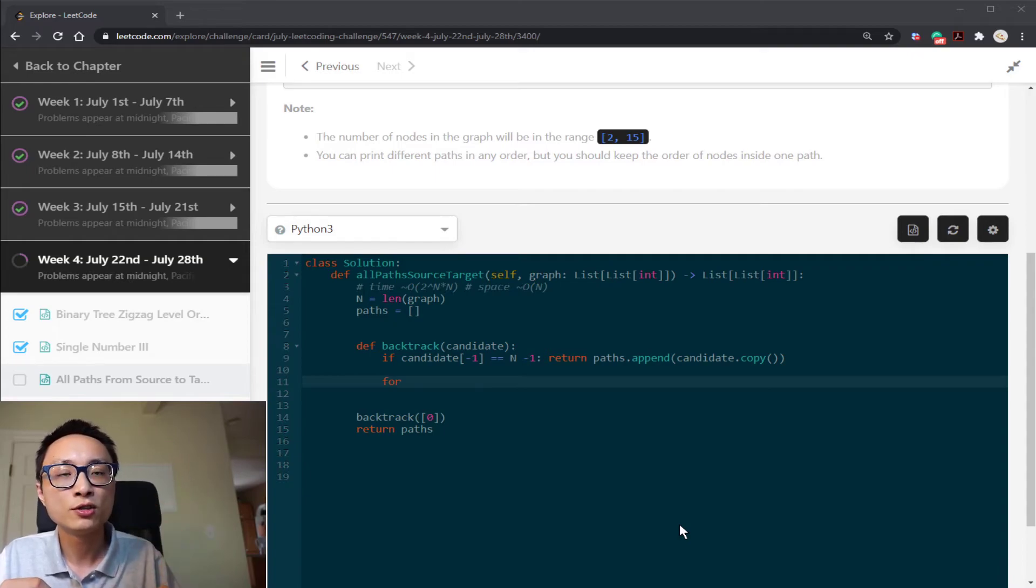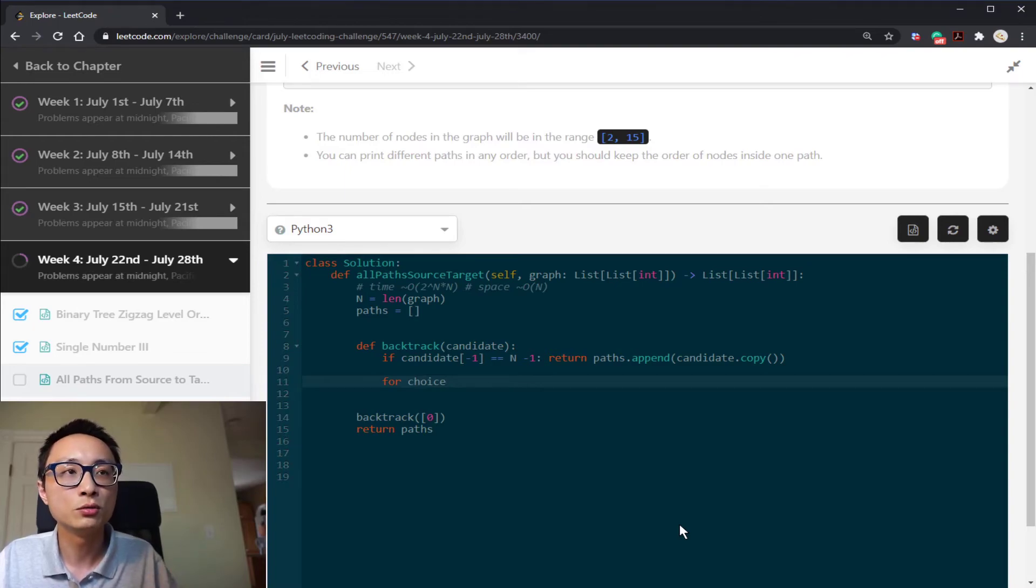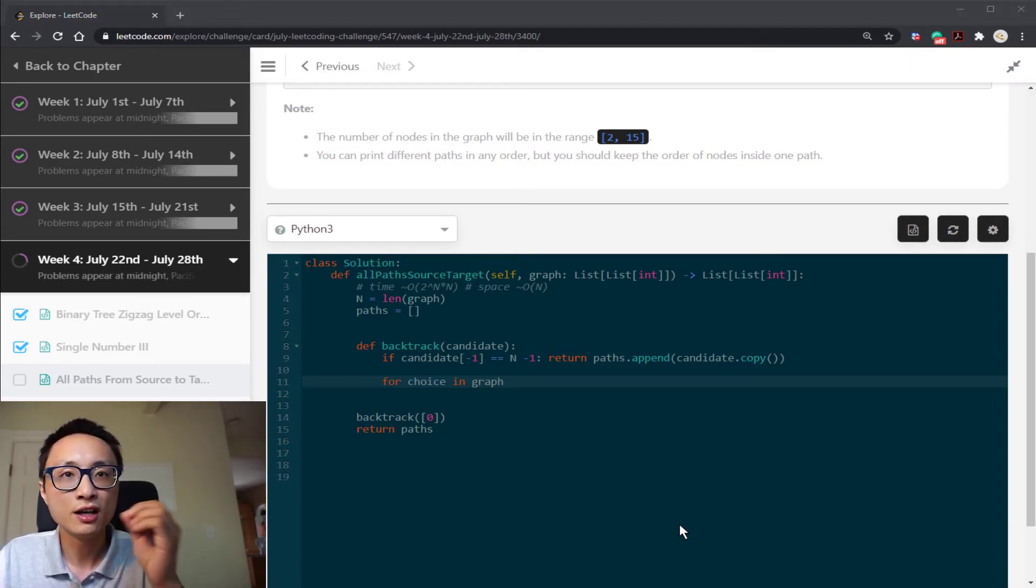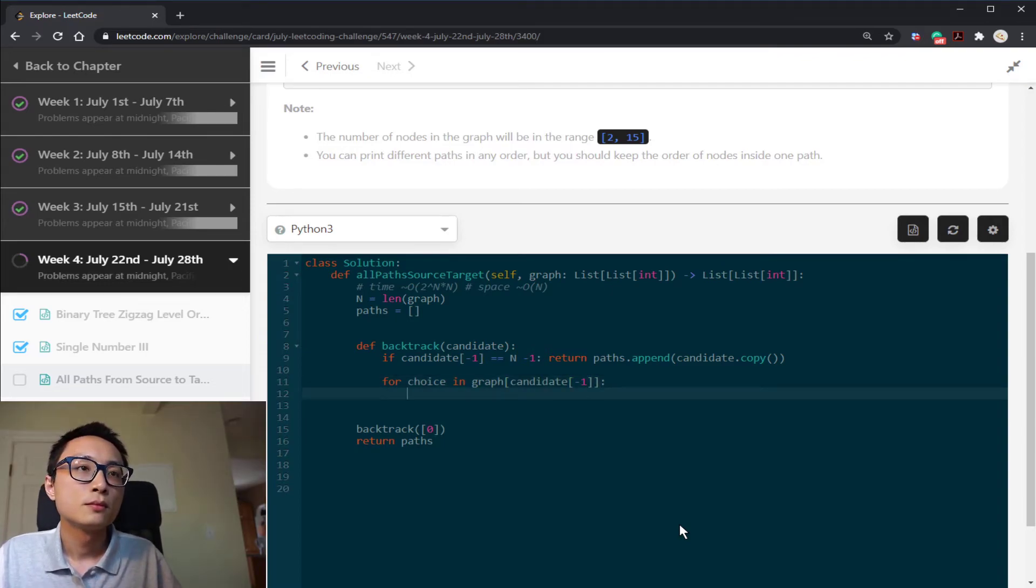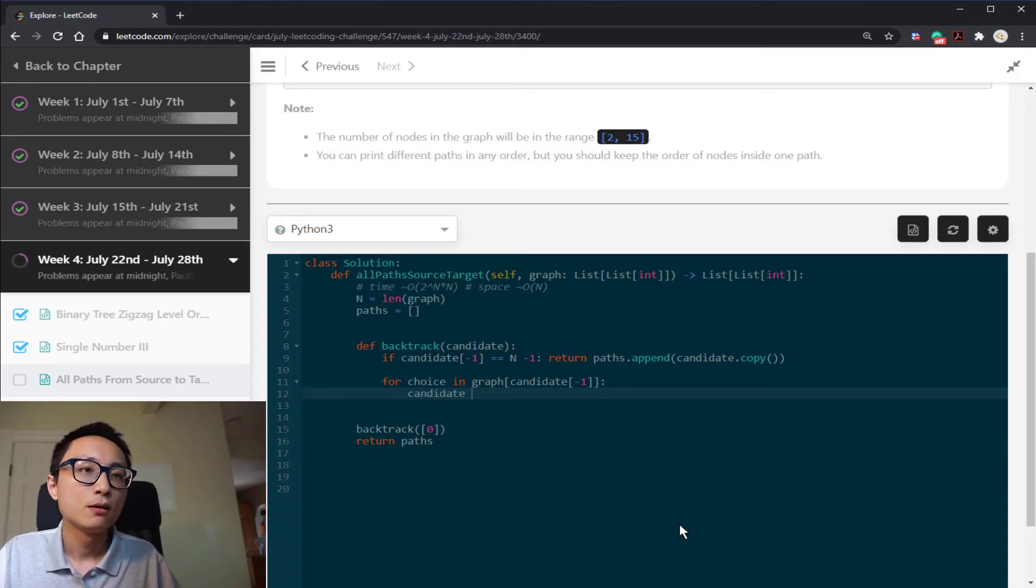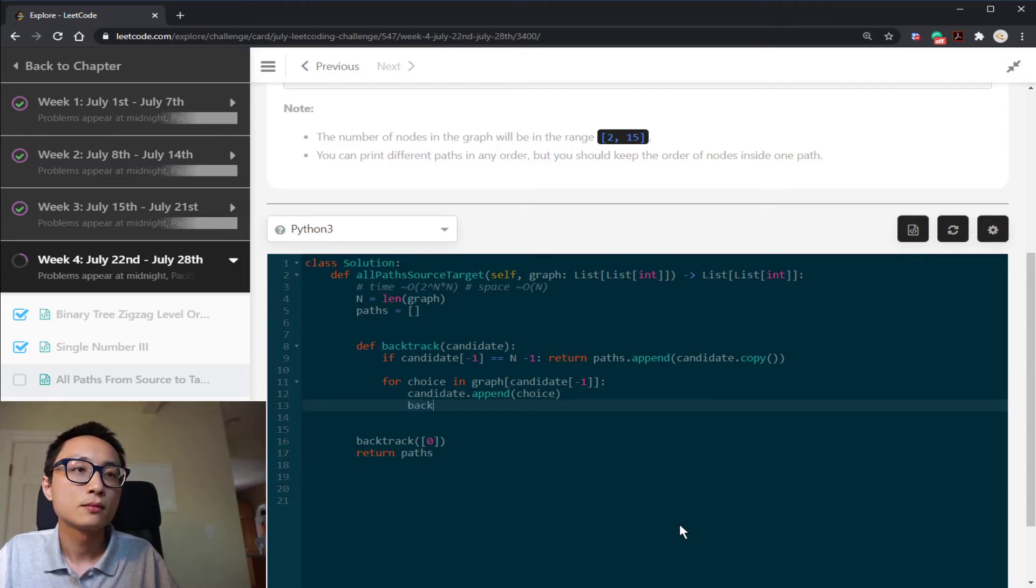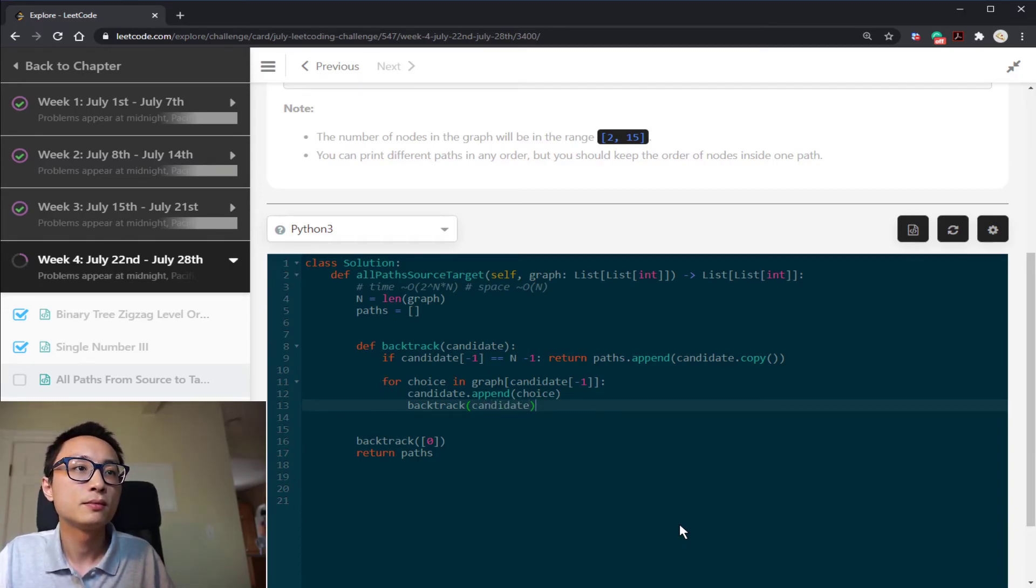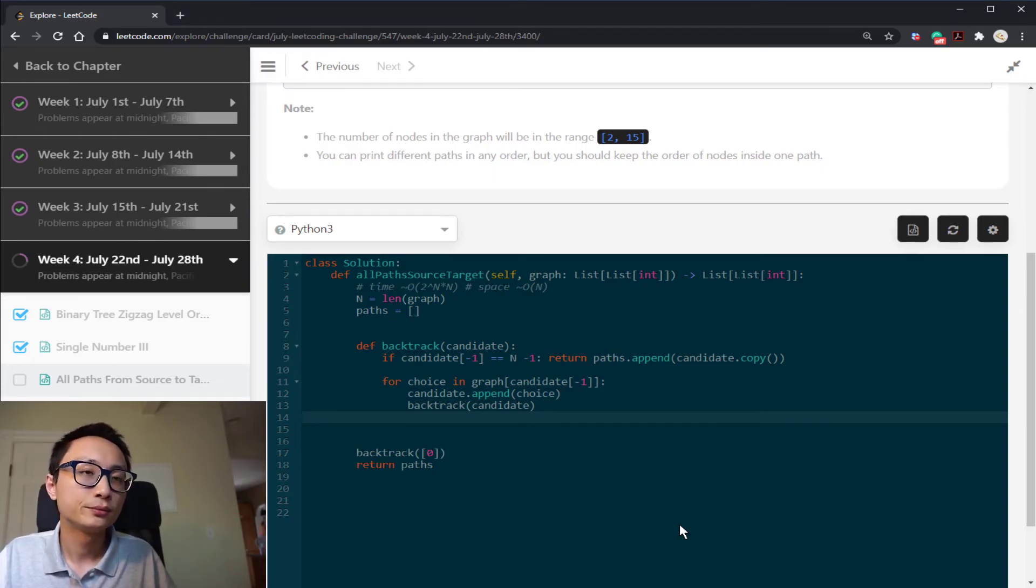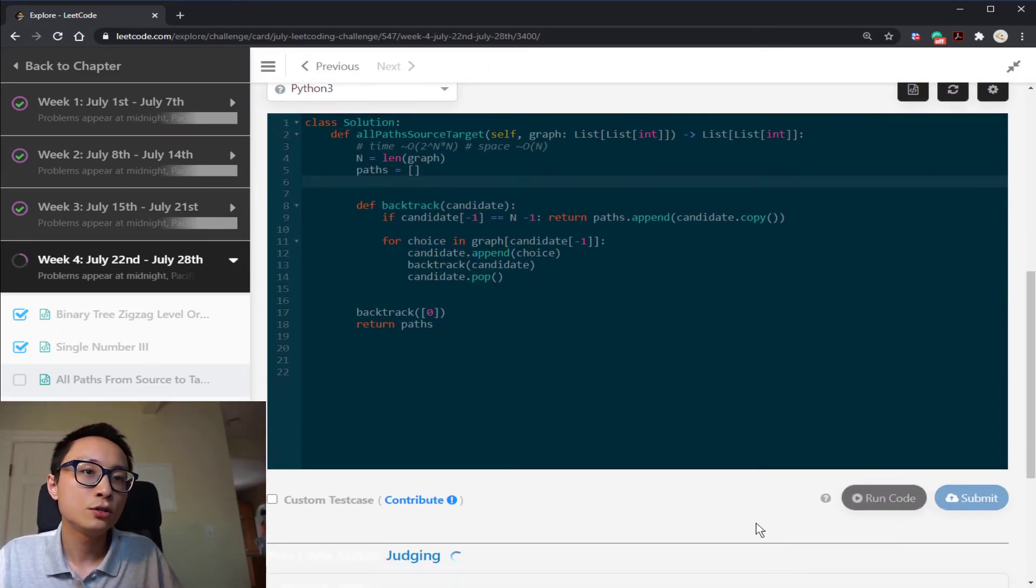Exploring all the possible nodes we can go from the last node here. So we have a number of different choices that we can do at this given time. That's looking at from the latest node in the path, the temporary candidate path. Where can we go next? For each of those choices, we append that node to the temporary candidate path and call this backtracking on the expanded candidate path. And after that, we want to remove that.